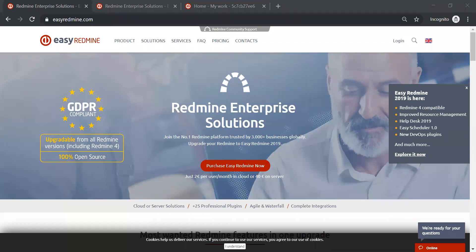You can easily upgrade from your Redmine to Easy Redmine 2019. What is it that Easy Redmine will bring you? Easy Redmine is simply a software that helps you to manage your projects, your finances, your resources, and tasks in one place, as well as analyze the data within one application.